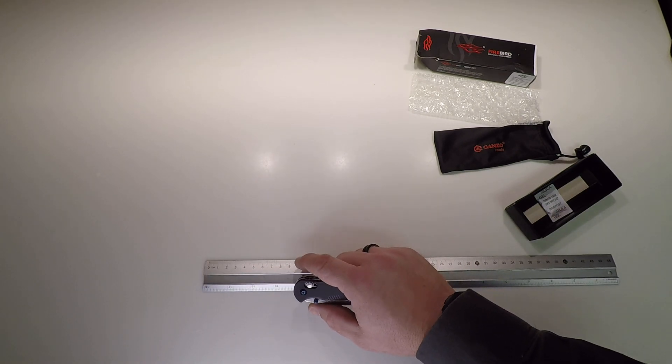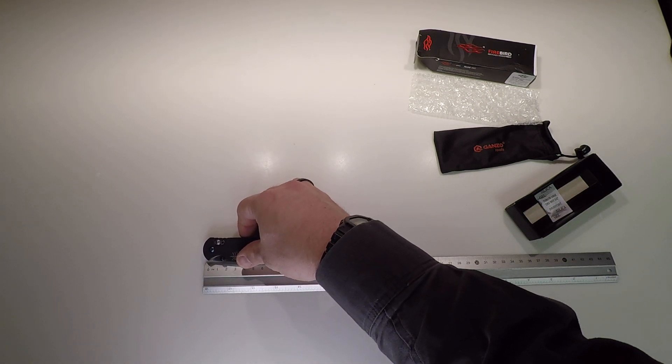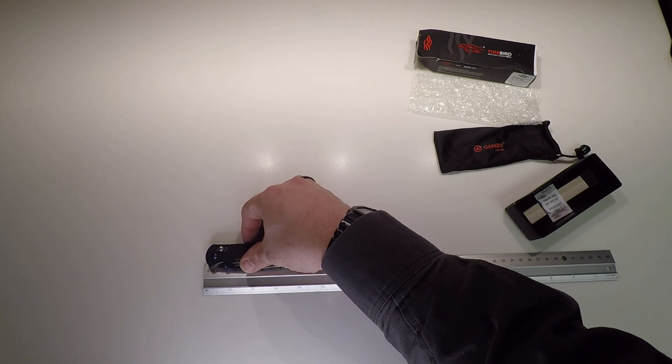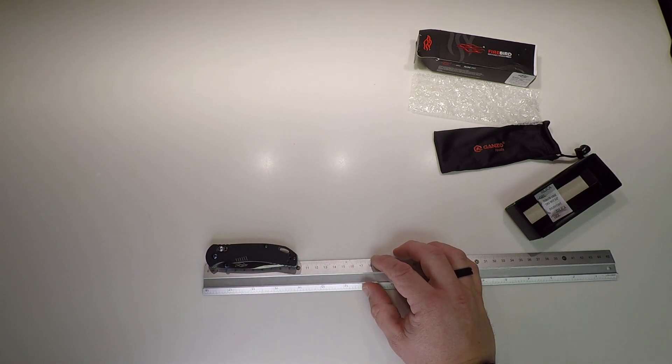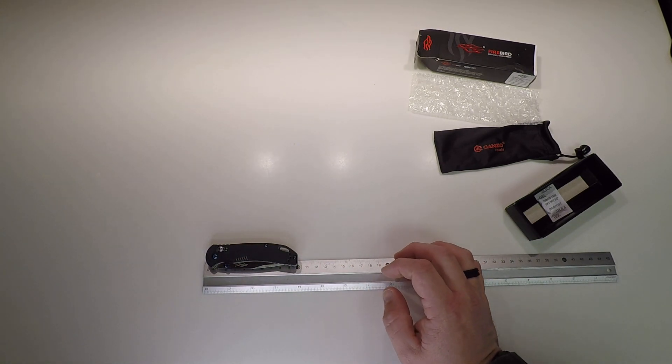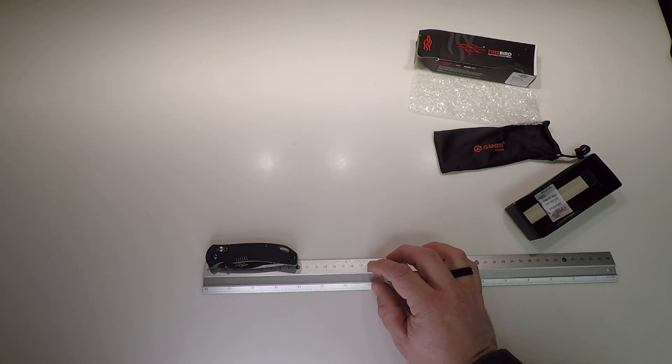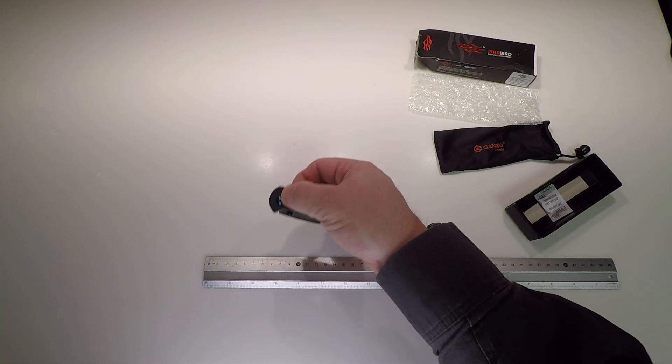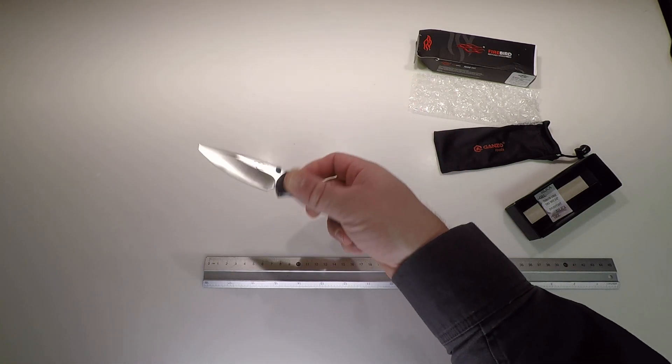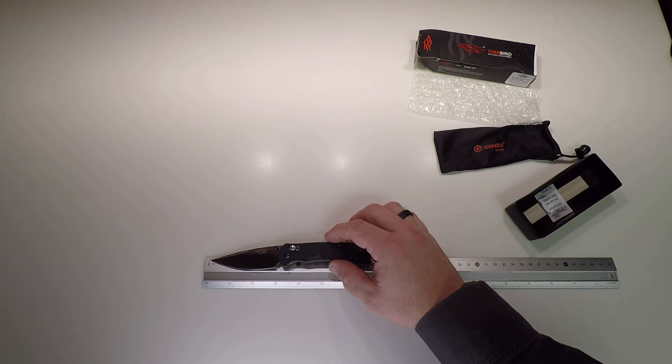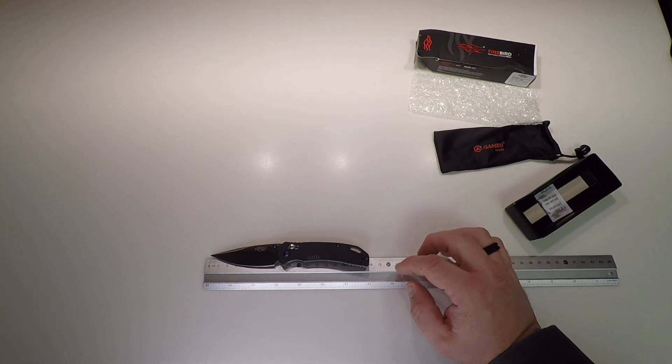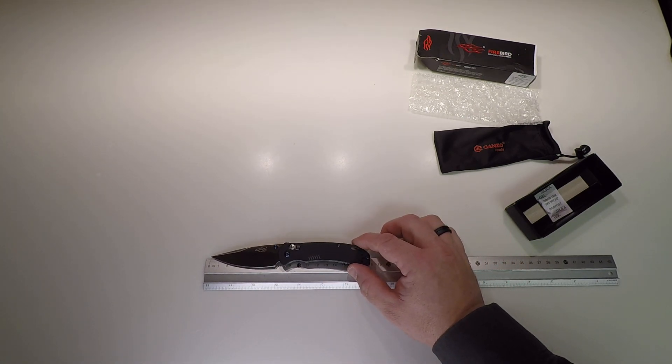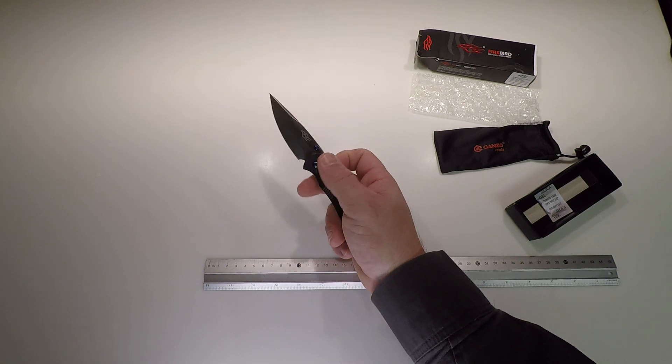Not ten inches. I made that mistake one time. I was sending a rocket into space. I got my metric mixed up with my freedom. Only kidding. Blade is roughly eight centimeters. Overall in the ballpark of eighteen.